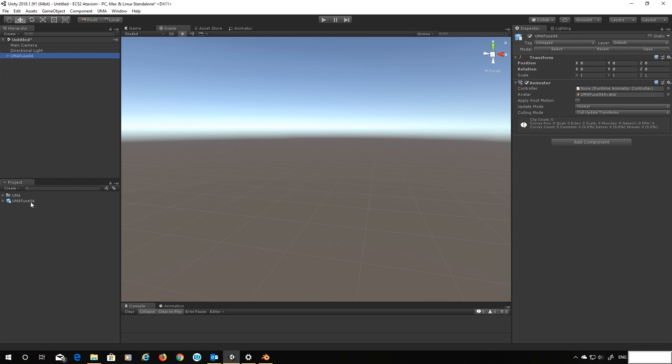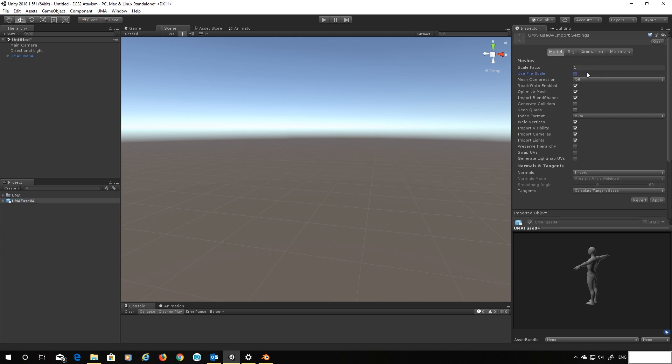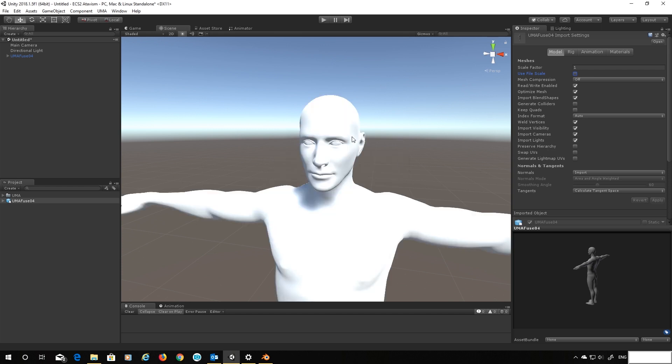Right okay and this is that scaling issue. You can see for some reason no matter what I do I will always get this hundred times smaller scale. So we're just going to switch that off and hit apply and force Unity to reimport that at scale factor one.